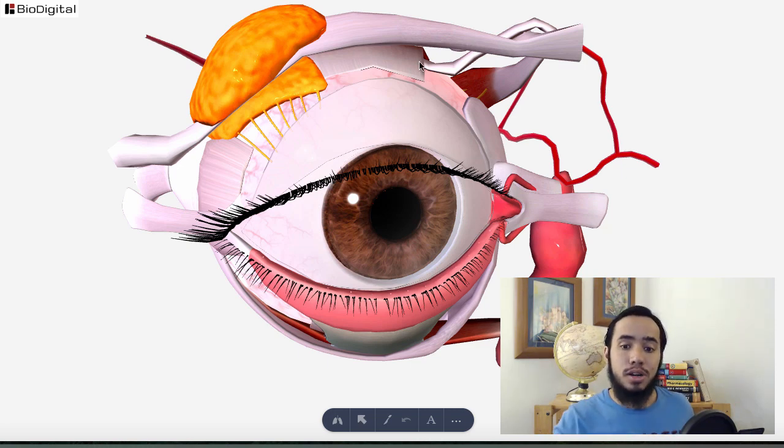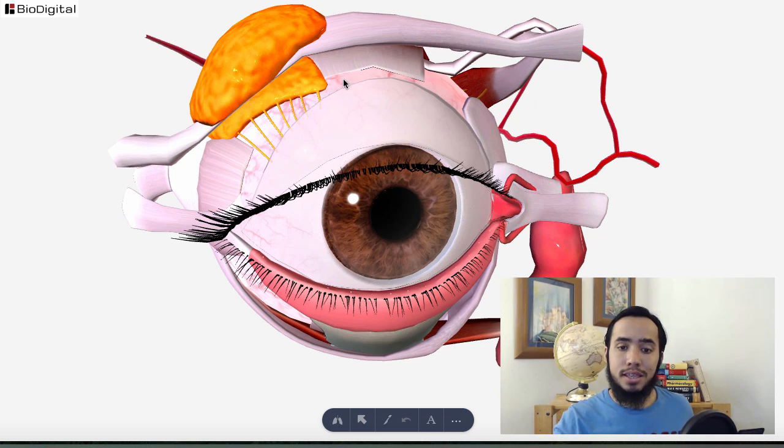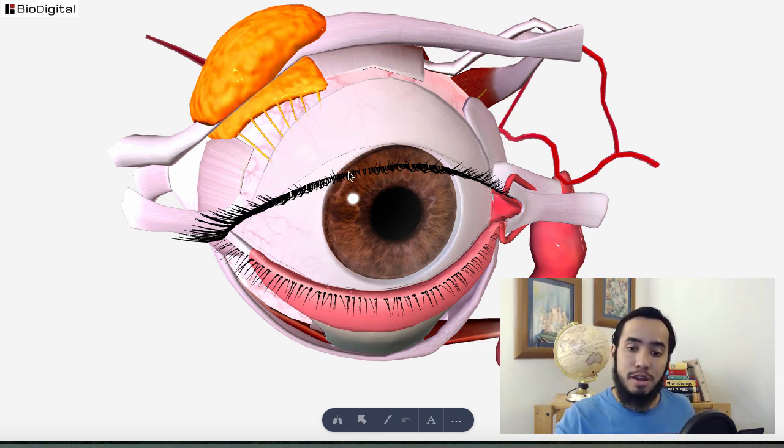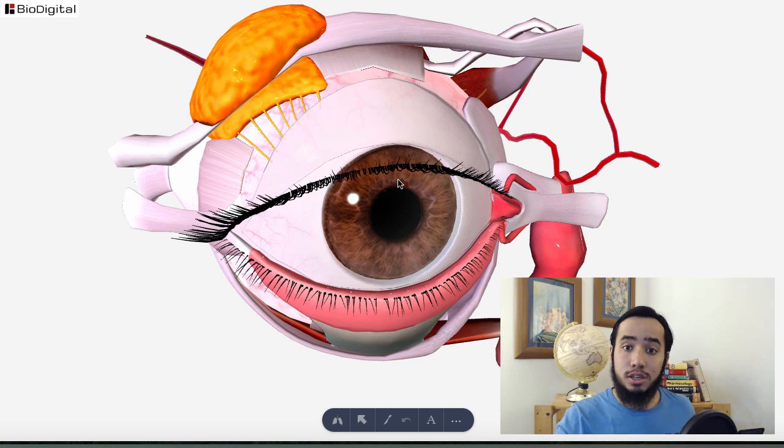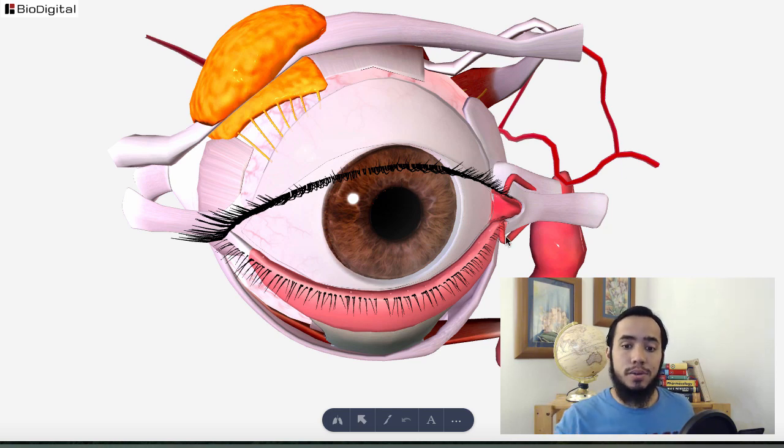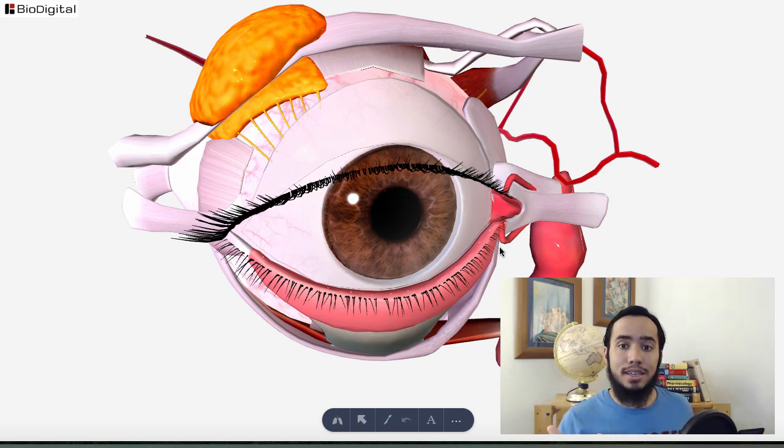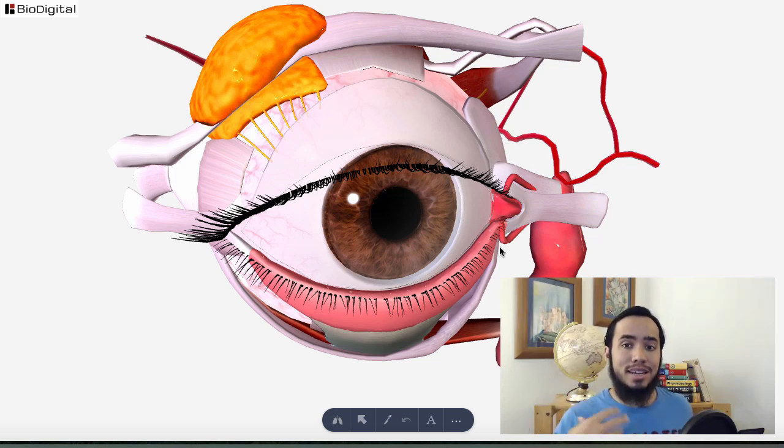So everything in the eye is directed at allowing you to see really clearly and really well. Now another amazing thing this watery solution does is you can see this kind of transparent layer—we call this the cornea. This is what allows light into the eye. Now the cornea does not have any blood vessels.